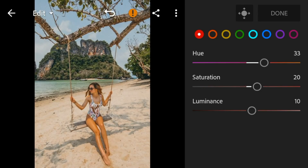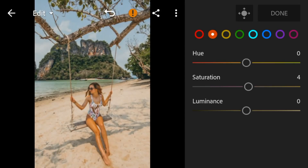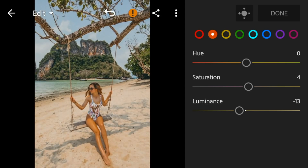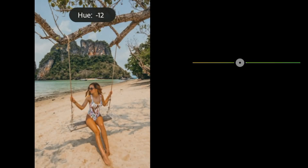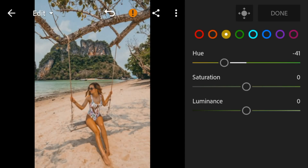Go to orange — adjust the saturation to 4 and luminance to minus 13. Go to yellow — adjust the hue to minus 41 and saturation to minus 26.